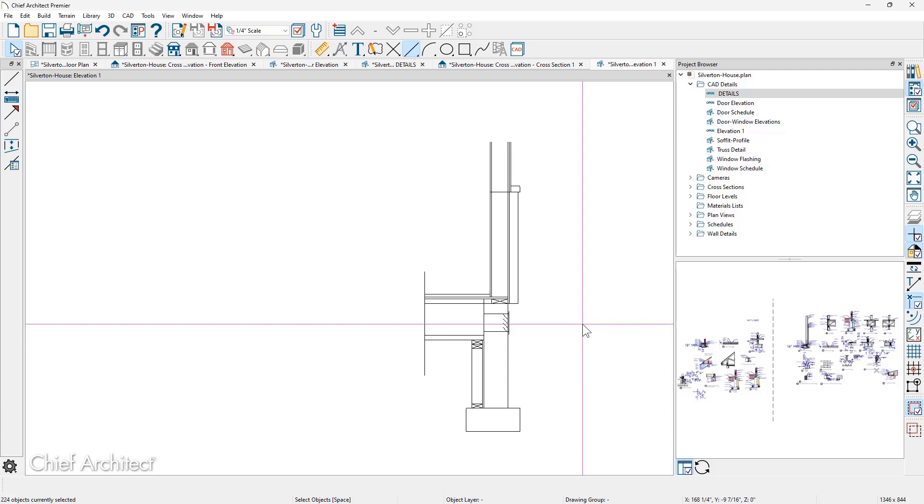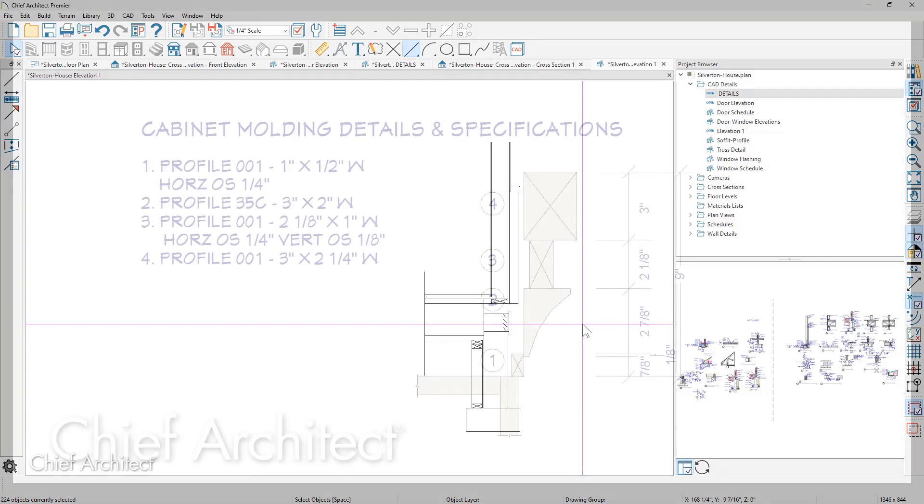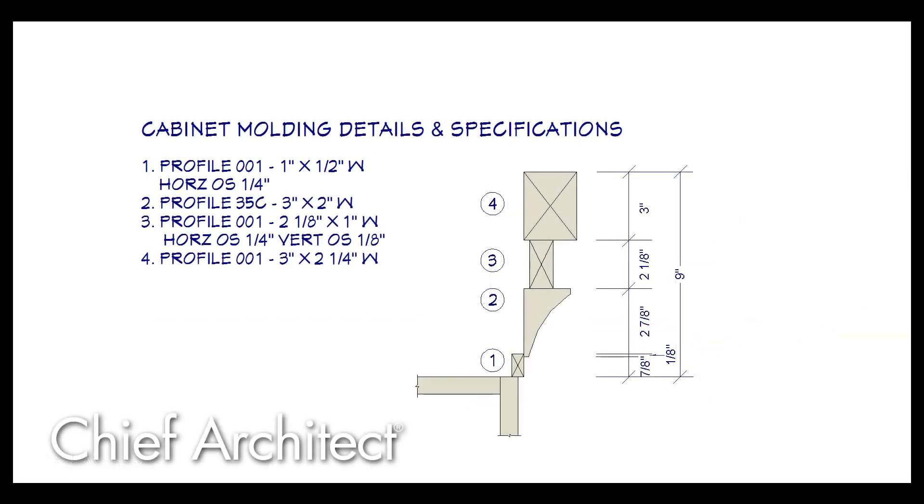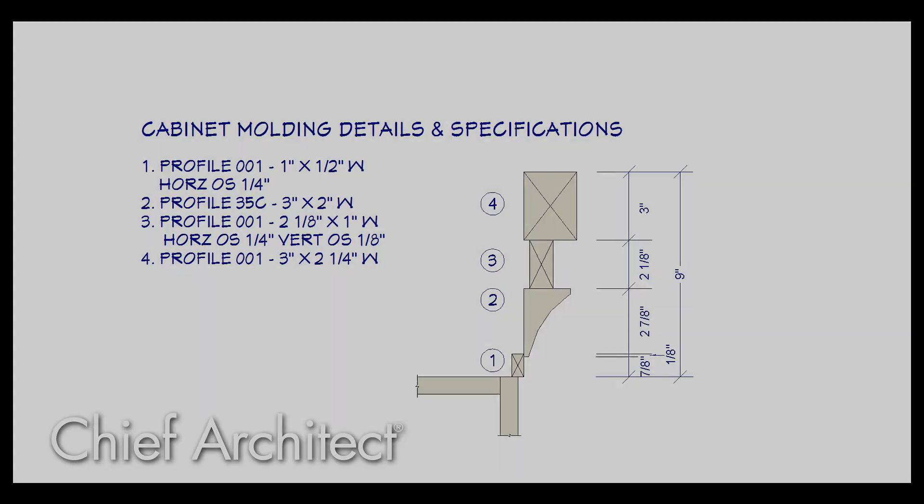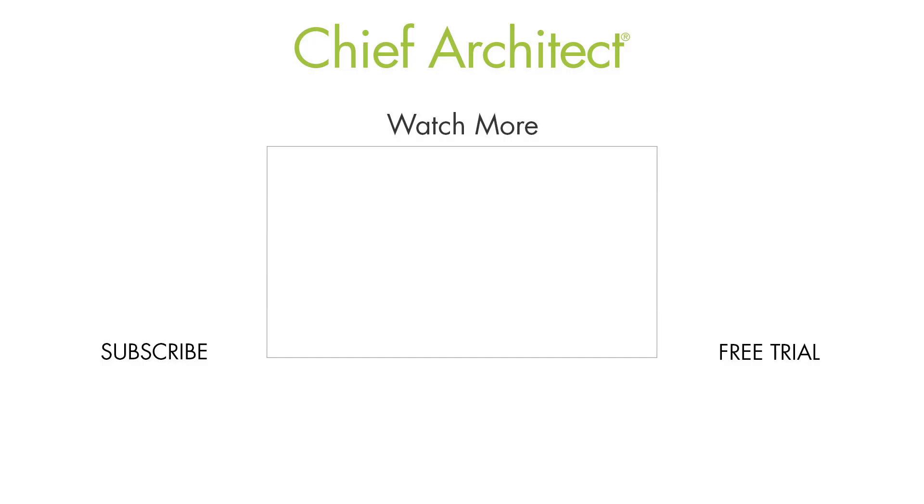Here's another example of a CAD detail I've created using the back clip cross section camera. I clipped a section through a wall cabinet with a buildup of molding, and then went in and added the information for the profile on each one of those molding components.